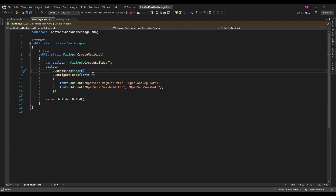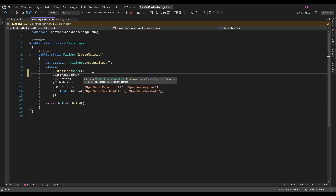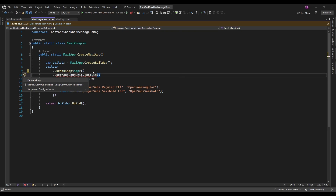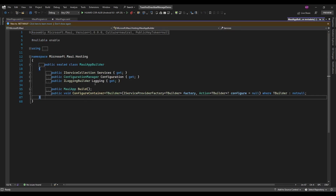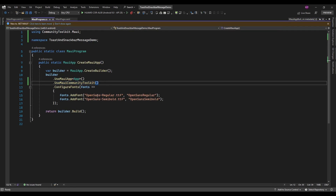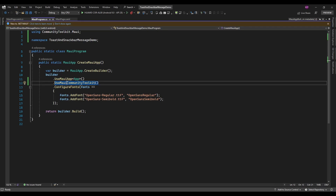In MauiProgram.cs, add 'Use MAUI Community Toolkit' to initialize it. Now you can use the toast message and snackbar message features available in this Community Toolkit.